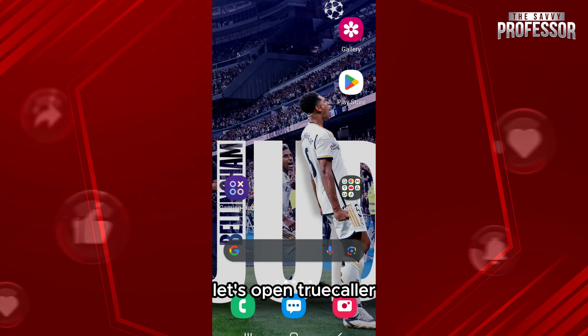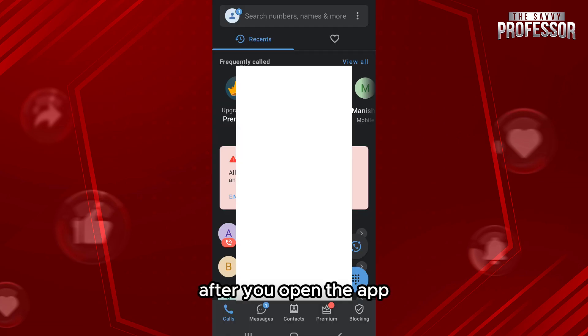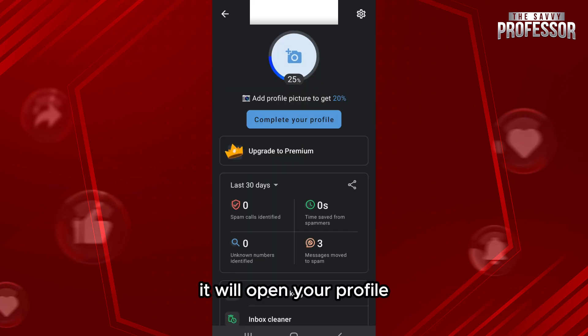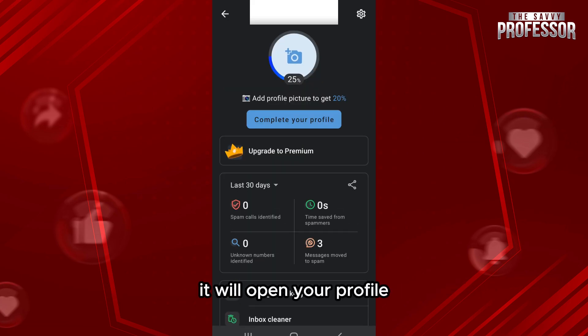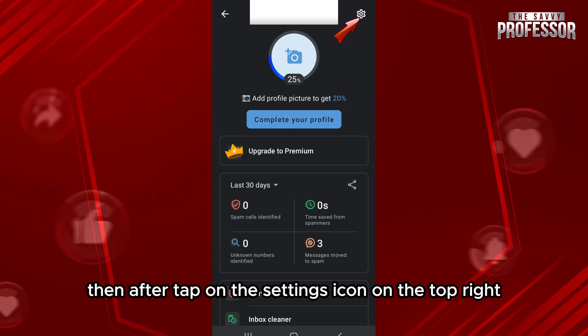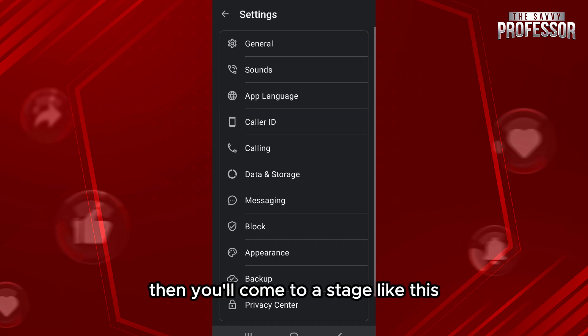First of all, let's open TrueColor. After you open the app, tap on the profile-like icon on the top left side. It will open your profile. Then tap on the settings icon on the top right, and you will come to a screen like this.